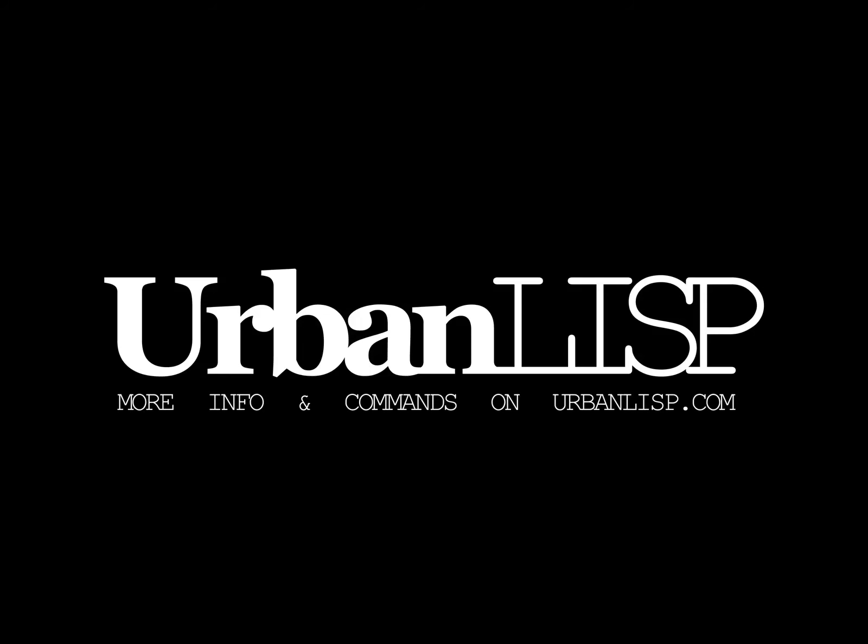Thanks for watching this tutorial. For more information and more commands check urbanlisp.com